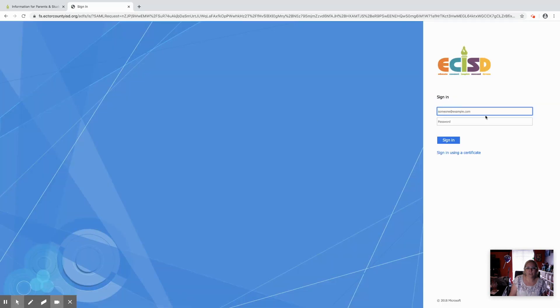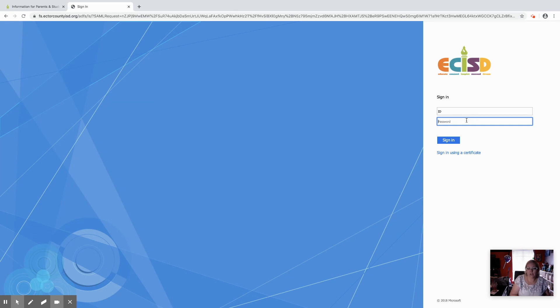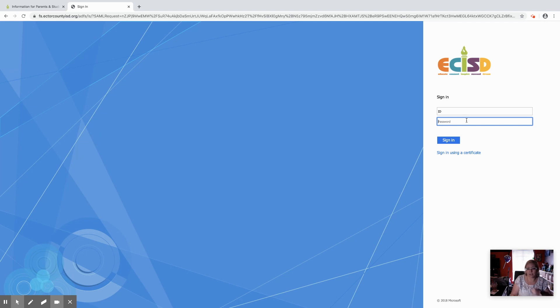It'll bring you this page right here and this is where your student will put their ID number or their username and their password. If they're kindergarten through fourth grade, it's their ID number, and if they're fifth grade and above, it was originally their eight digit birthday. At school they were prompted to reset that, so it should be their password that they've designed. You're going to put that information in and click sign in.